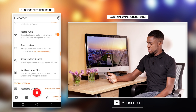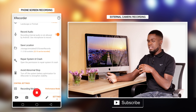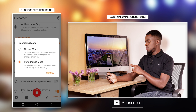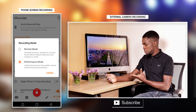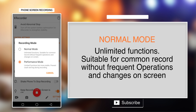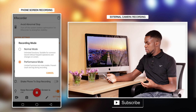The next one is the location where you want to save or where the recording is being saved on your phone. The next important thing is recording mode. You have normal and you have performance mode. Normal mode has unlimited functions, suitable for common record without frequent operations and changes on screen. Performance mode has limited functions but is more stable, preventing crash and lag during recording. I'll go for performance mode.